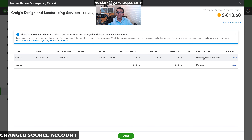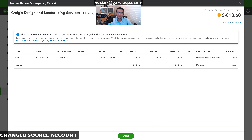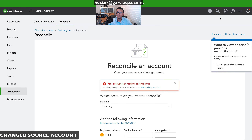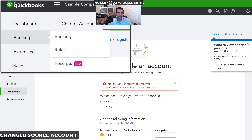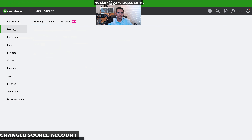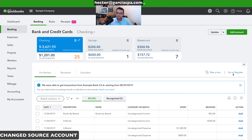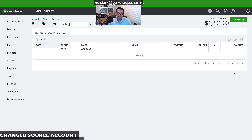That transaction now needs to be re-reconciled in the register for it to disappear from the discrepancy list. We'll go to Banking and then Go to Register.